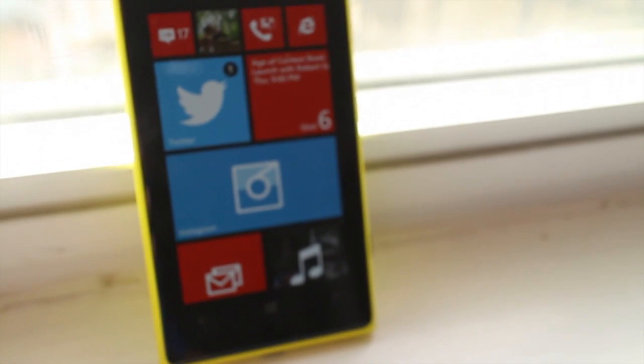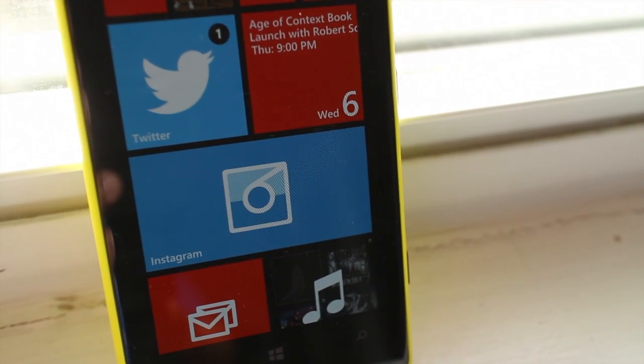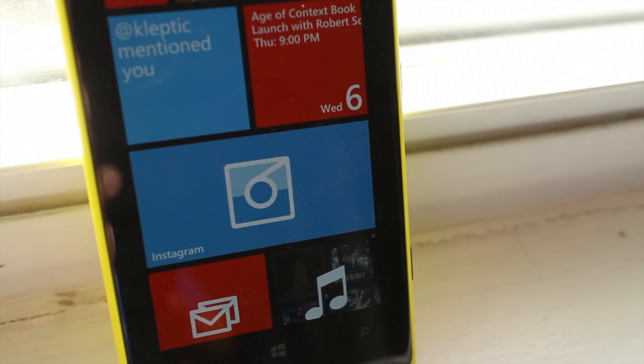So those are five Windows Phone tips on how to use Instagram like a pro. If you have any more tips, let us know in the comments section below. I'm Mark for WP Central. Thanks for watching.